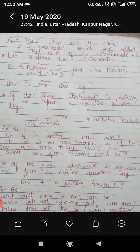For example: 'Mr. Mohan is your class teacher, isn't he?' This is a statement made by someone, and whoever is speaking this statement wants to confirm it from the listener.